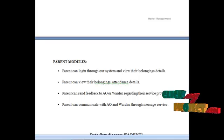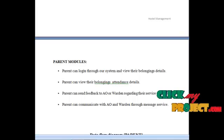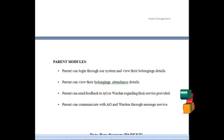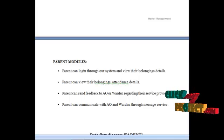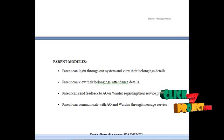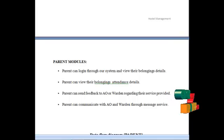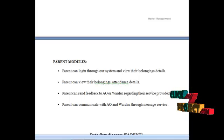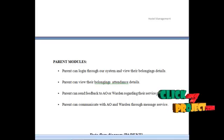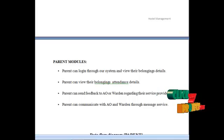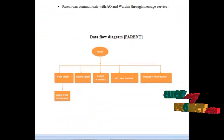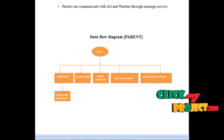The next module is the parent module. Parents can log into our system and view their belonging details, including student attendance details. Parents can send feedback to the AO or warden regarding services provided, and communicate with the AO or warden through message services. Next would be the demo of the project.